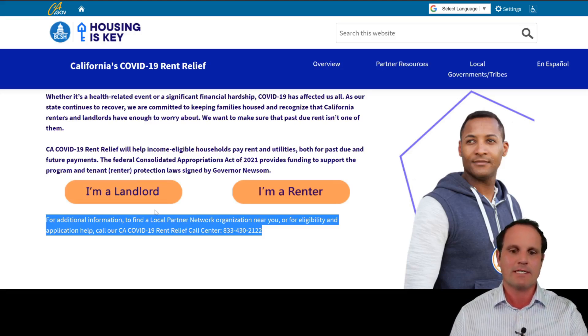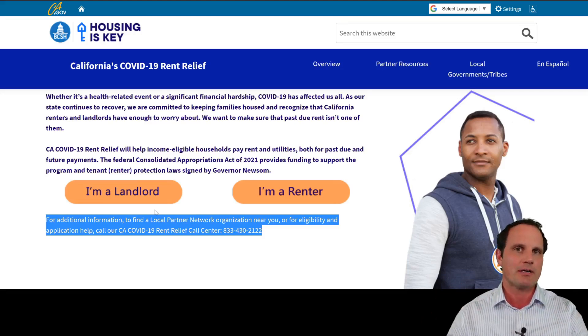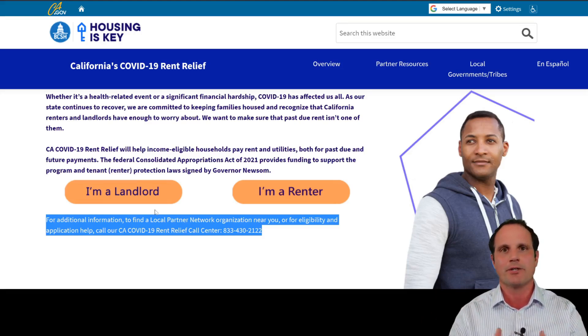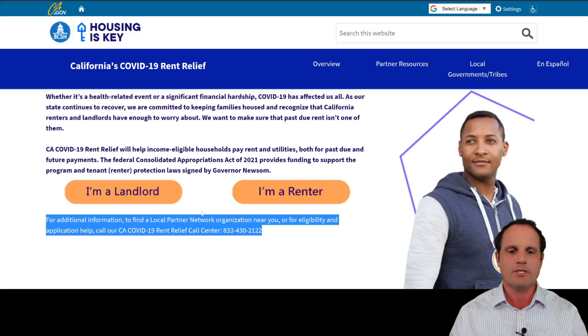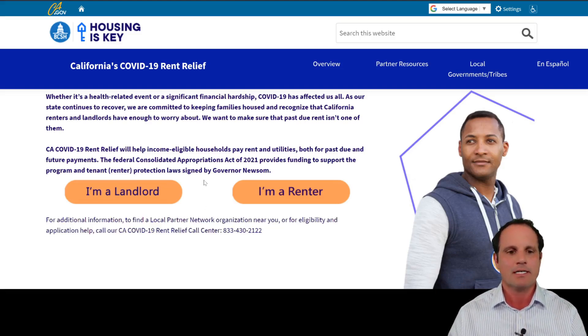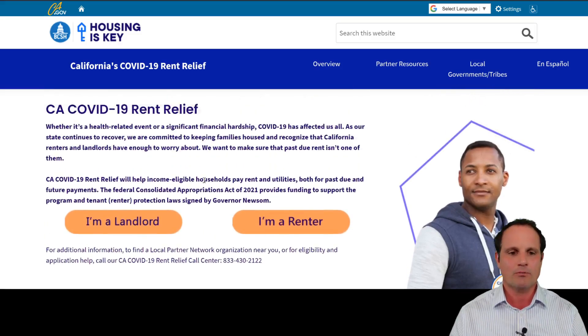If you have any questions at all, you're going to want to call the California COVID-19 Rent Relief call center. The phone number is listed on the page and you'll see it sprinkled throughout the other pages while you're doing the application. That's important — you can jump on there to learn more.